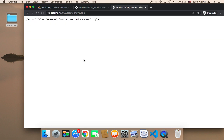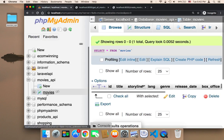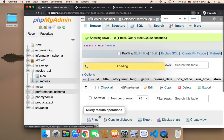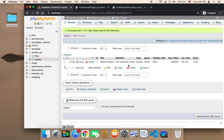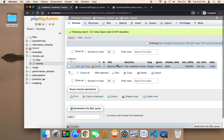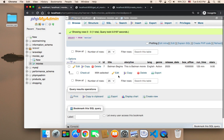I'll click Submit and as you can see it says error: false and the message says 'movie inserted successfully.' Let's check the database — if you refresh the movies table you'll find that a new record has been added. Batman Begins has been inserted with the correct storyline, language, genre, stars set to 9, and runtime 125. Everything is correct. This is how you insert a movie into the database, which is one of the cornerstones of creating an API.